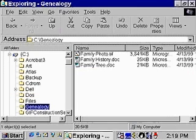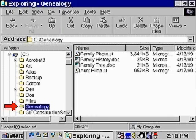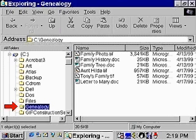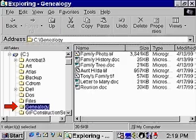To keep track of your computer files, you can organize them into folders. For example, you might place the document and photo files that pertain to your family history in a folder called Genealogy.